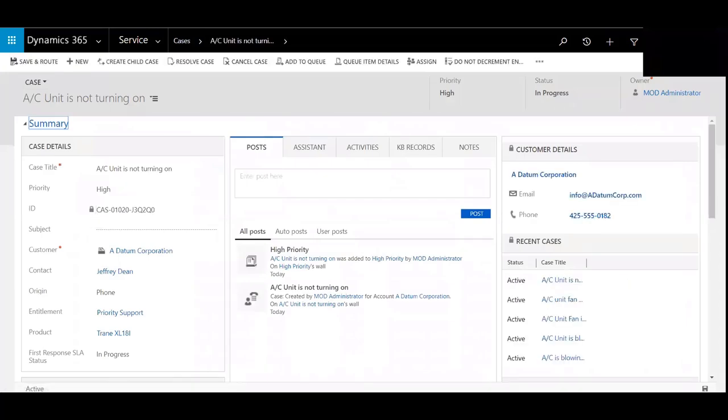Be sure to subscribe to our YouTube channel to stay alert of all the latest video releases surrounding Microsoft Dynamics 365 customer engagement.